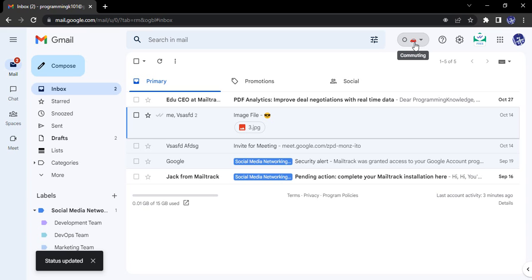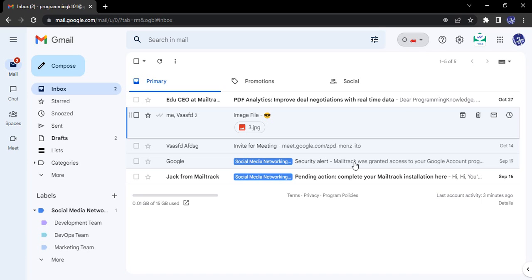My status is now showing a car icon that tells everyone that I am commuting. So this is how you can set the statuses and show them to all other people in Google Chat. That's it for this video, thanks for watching.